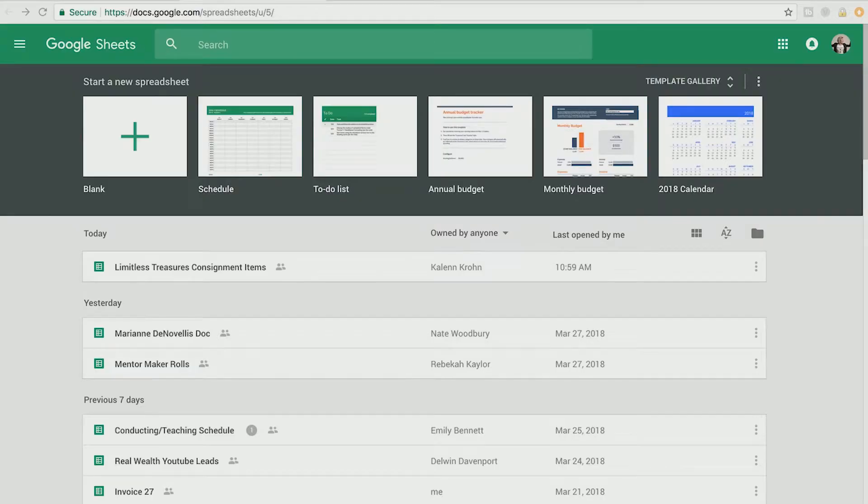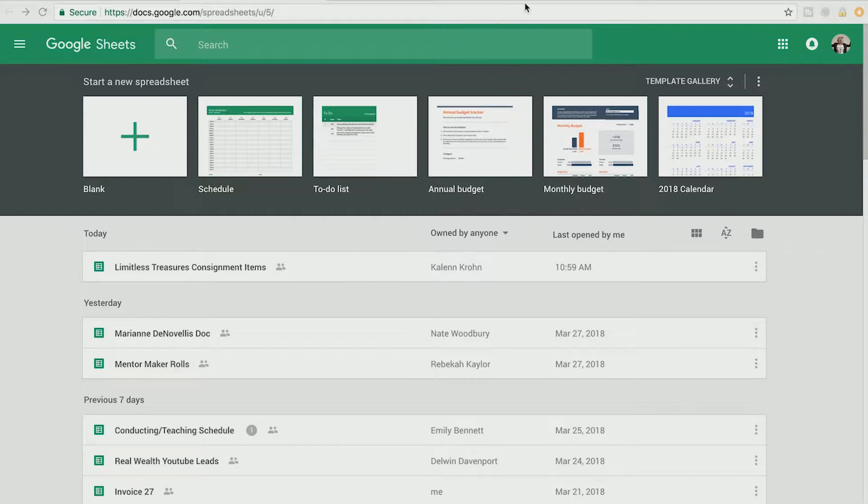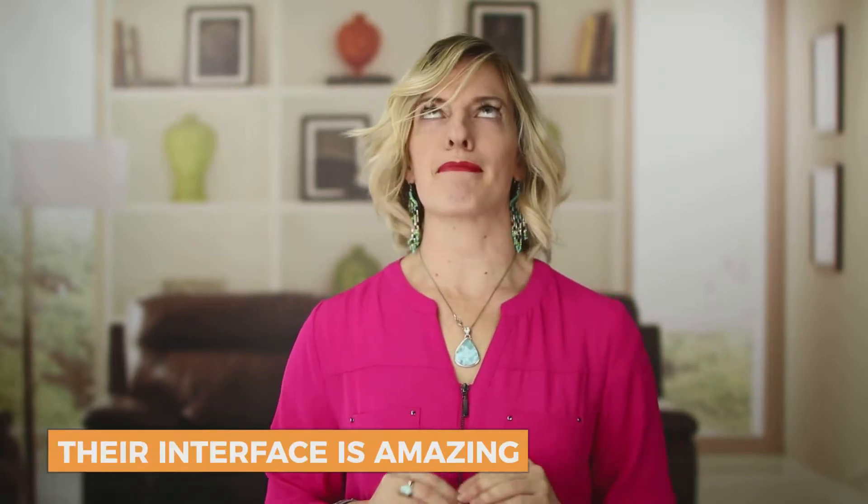So if you've got your browser window open, one side or the other, open up your Google Sheets page. If you've got a Gmail account, you can go up here. I'm going to show you my page right here. You can go up here to this little nine block square and you can find your Google Sheets in there or you can just go to docs.google.com or Google Drive. Google's really good about redirecting you to where you want to go. Their interface is amazing.